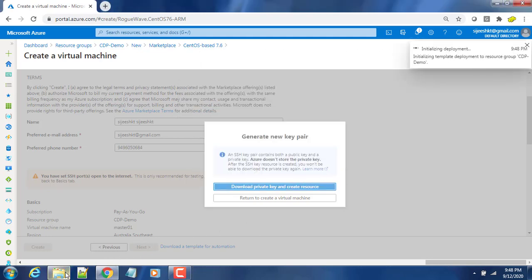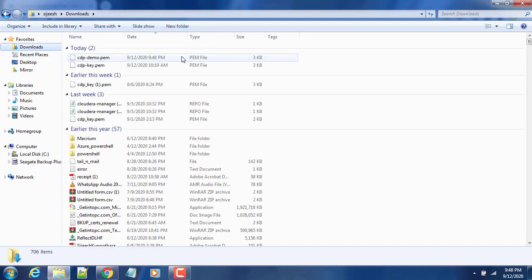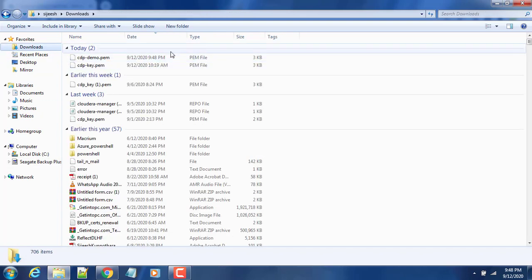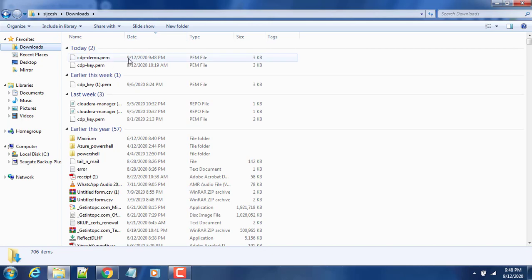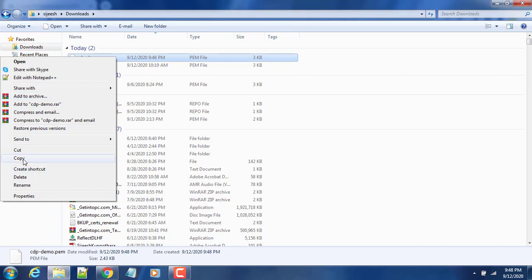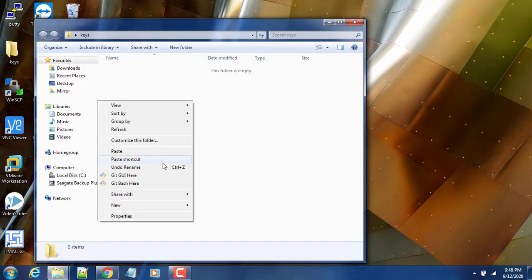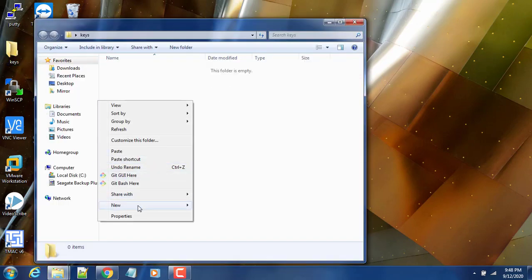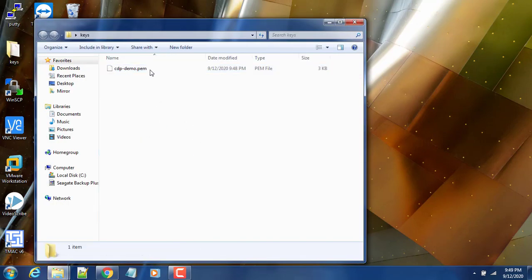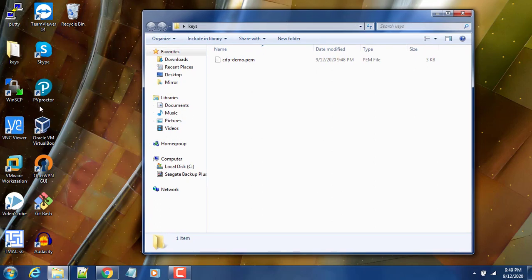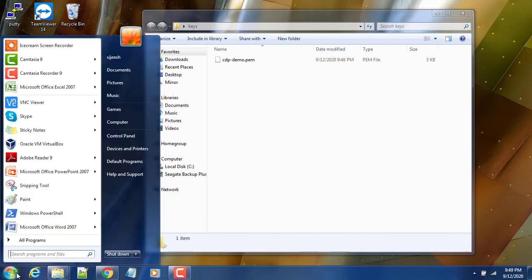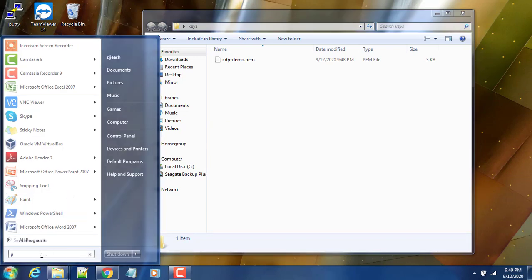You can go to the downloads and just sort based on the time. This is the key that we have created. I'm copying that and pasting it into my directory keys. This key is in PEM format and the PEM format is compatible for Linux-based environment, but for PuTTY to connect it won't work. I need to convert this into another format where PuTTY can understand - that is PPK or PuTTY private key. For that I'm using the tool called PuTTYgen.